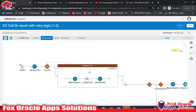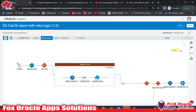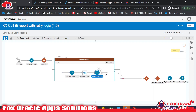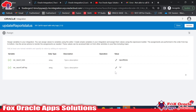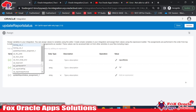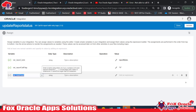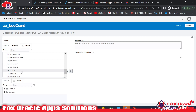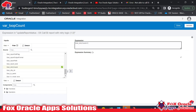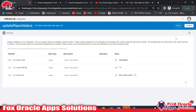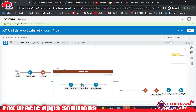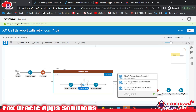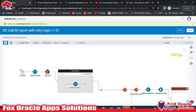Now inside the while loop, if we successfully call the BI report, our control moves here and we don't require to run the loop again. So at that point we will increment the loop count to more than the retry count value. We set loop count to retry count plus one so that next time it will not run the loop again. Validate and close — done.